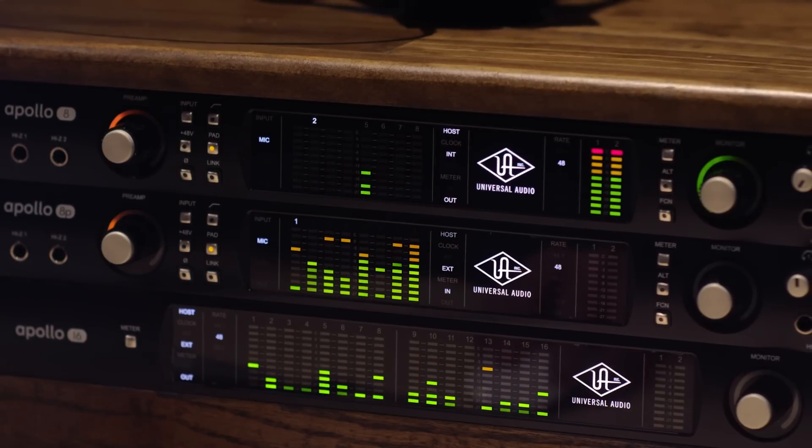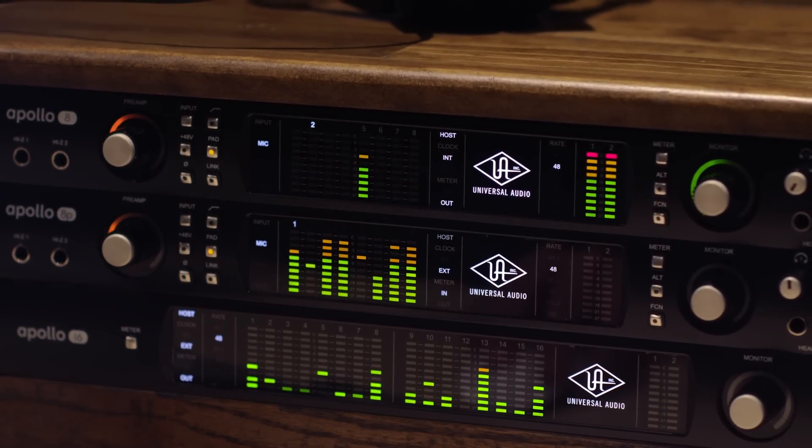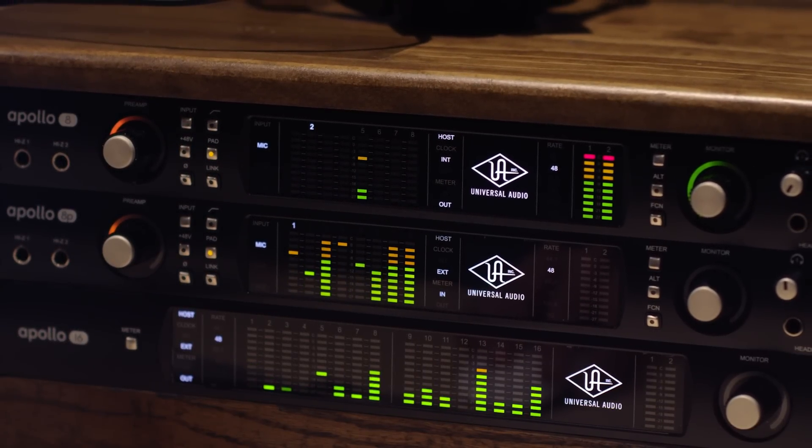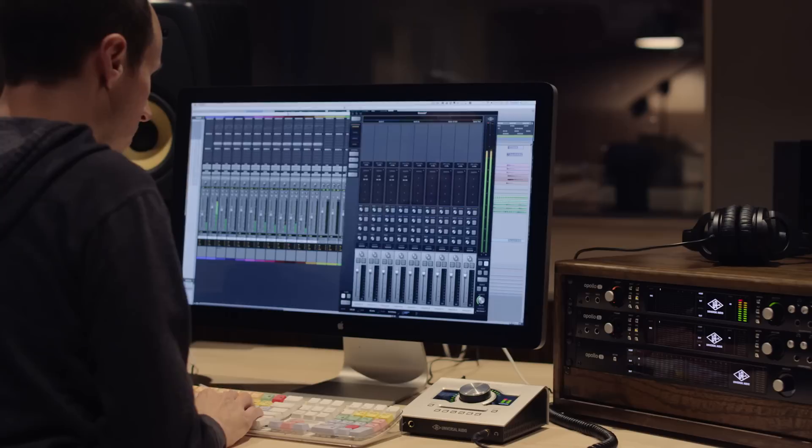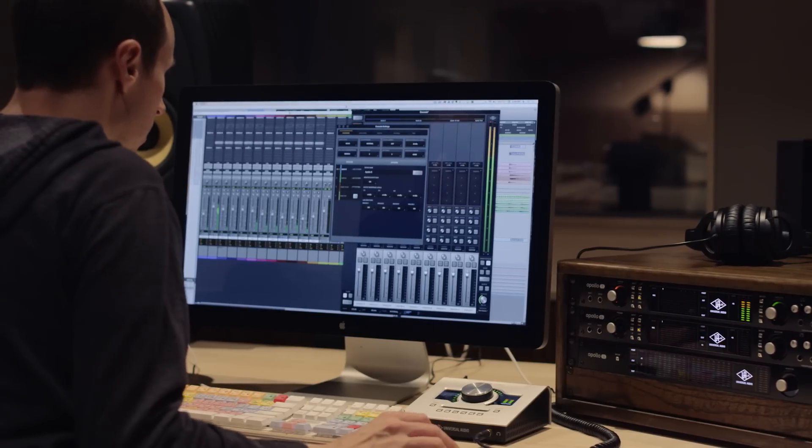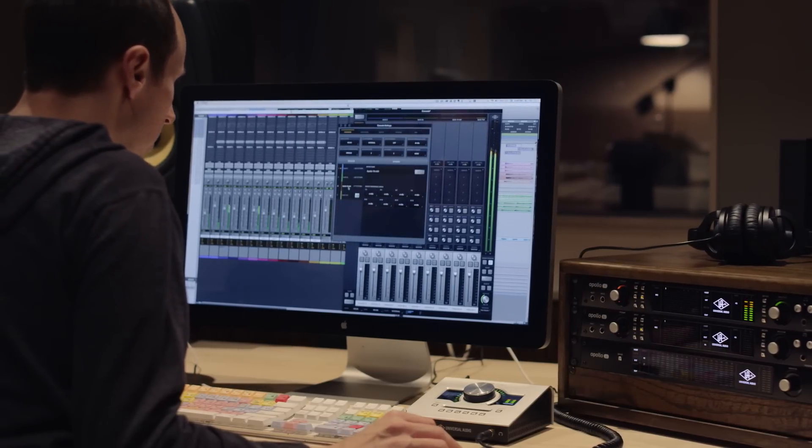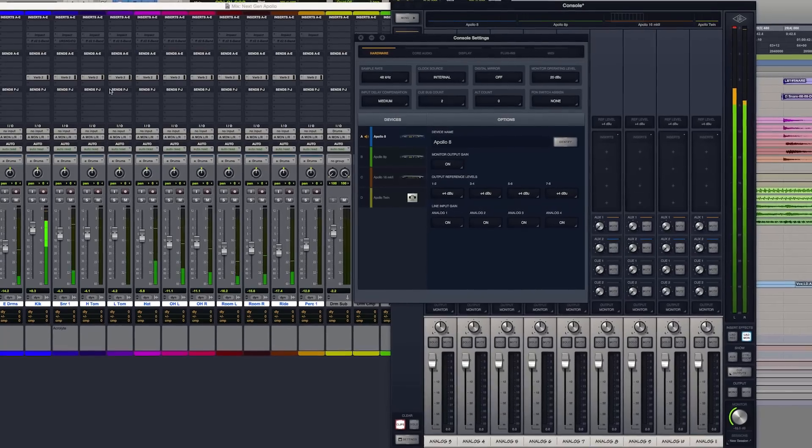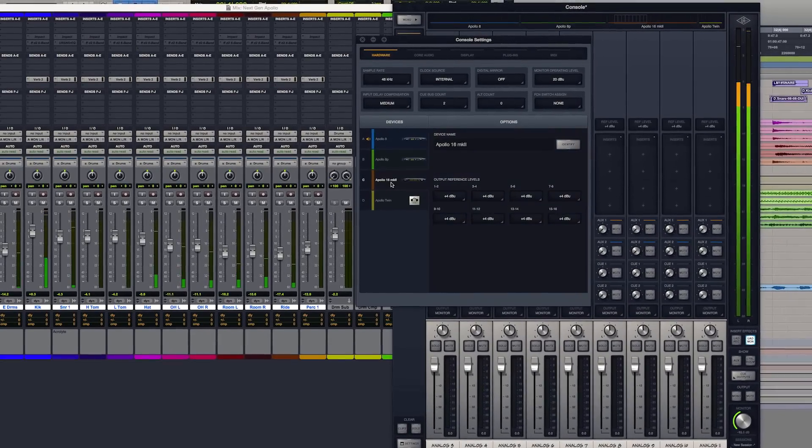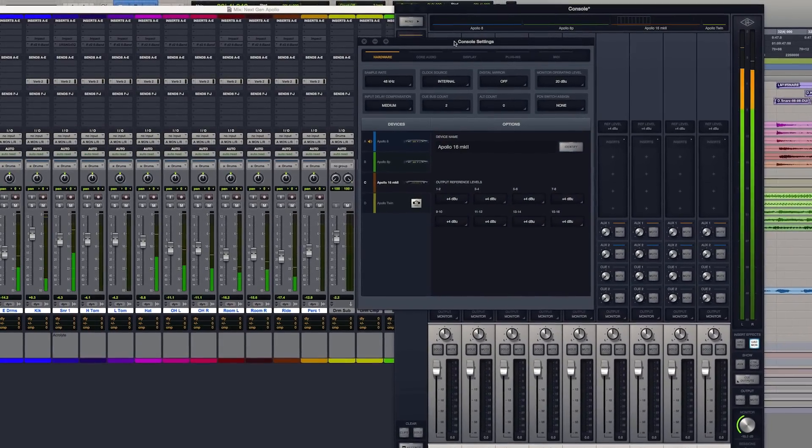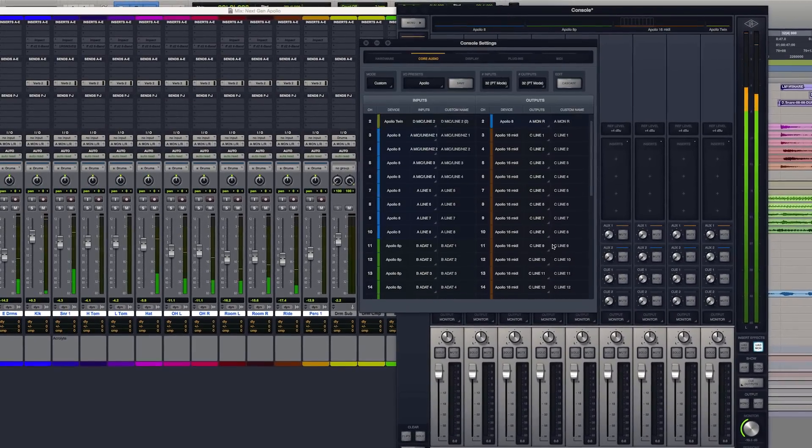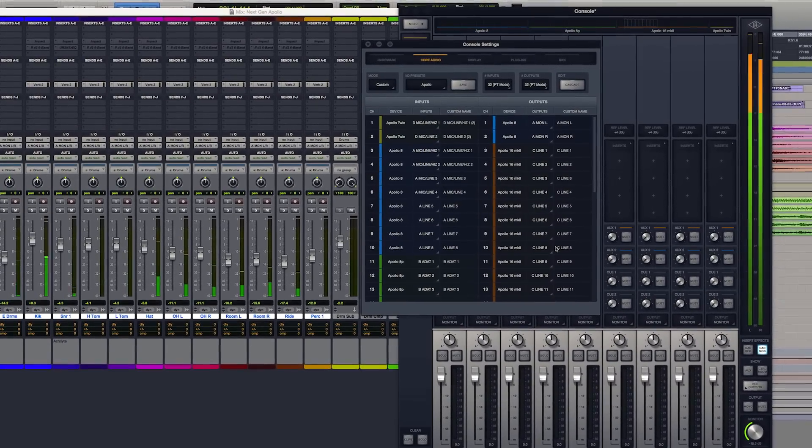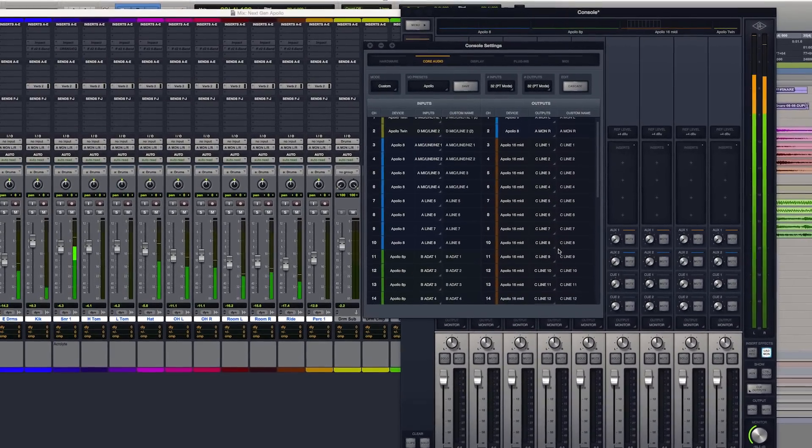One of the biggest challenges that we faced when we were putting all these different Apollo models together was, you should be able to combine them however you want. And that's what Apollo Expanded really delivered. With this simple software, you just connect all of your interfaces via Thunderbolt 2 or Thunderbolt 1, and you're going to be able to aggregate and build this power-on-demand studio.